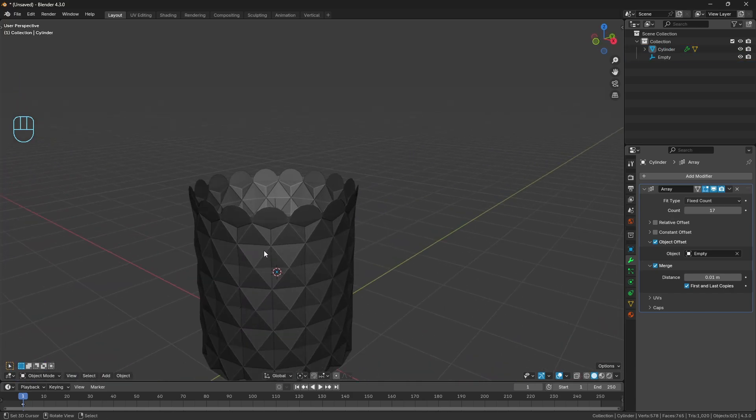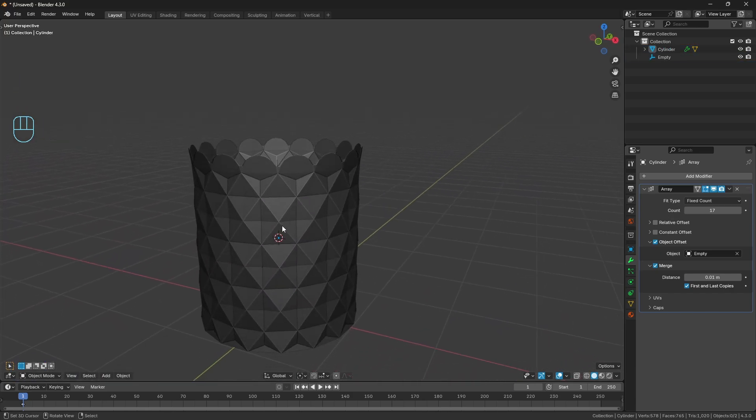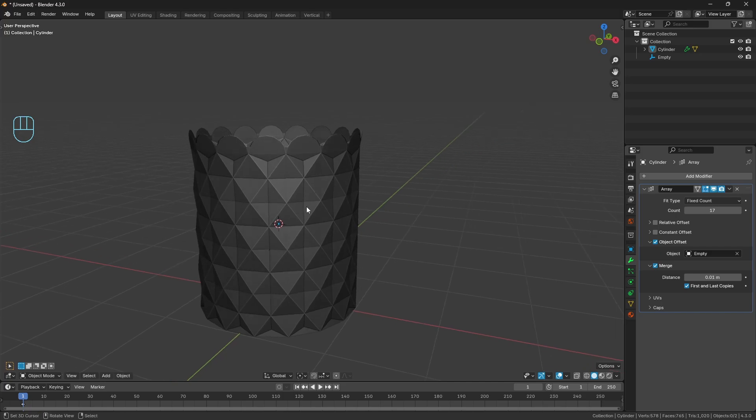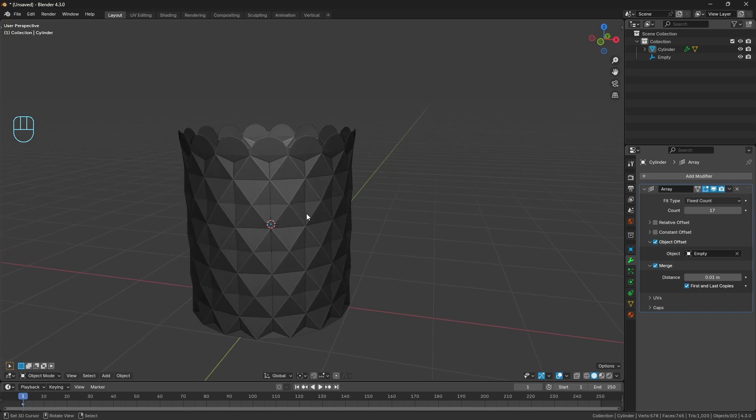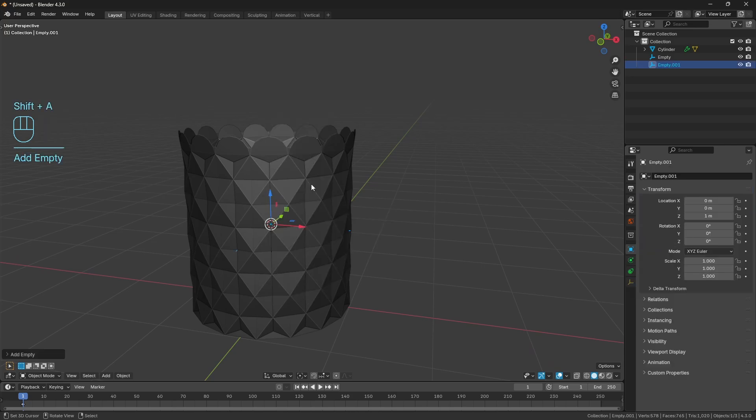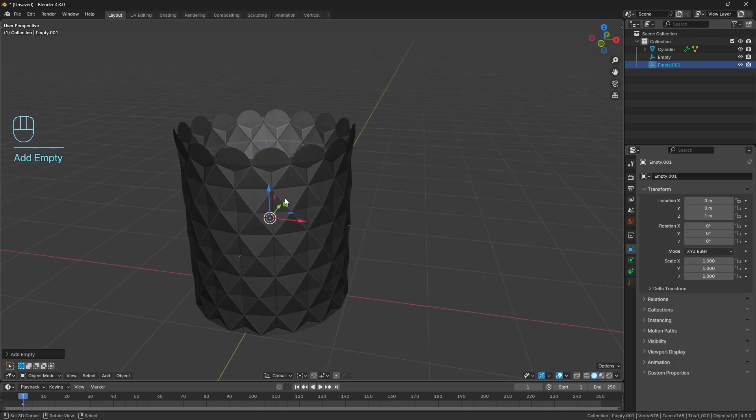Now we pretty much have the design going. If you wanted to make a rocks glass like a whiskey glass or something, this would be fine. But the design I was going for is more of a pot plant vase, so I want to get a bit more of a bulbous shape at the top and something a bit thinner at the bottom. I could use proportional editing, but let's do something in a more non-destructive manner.